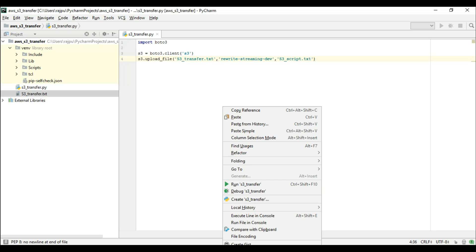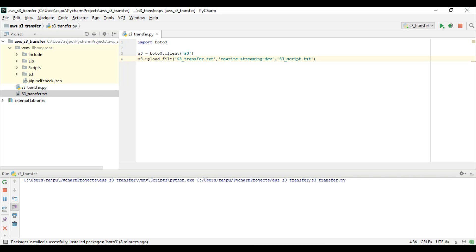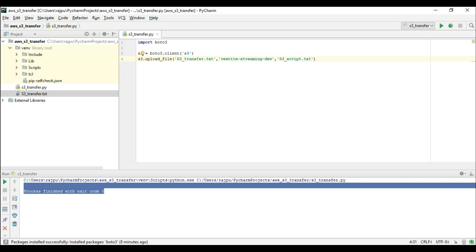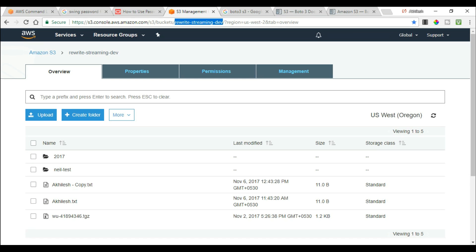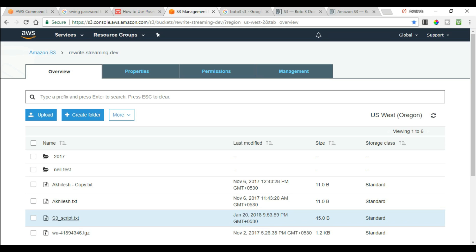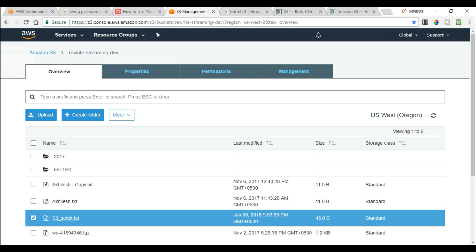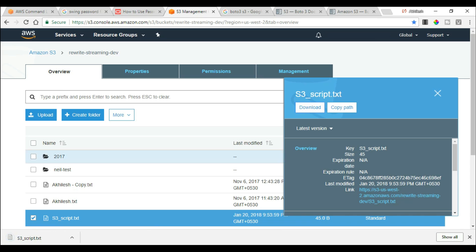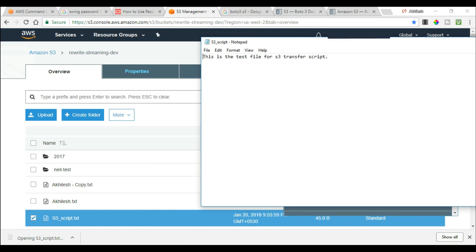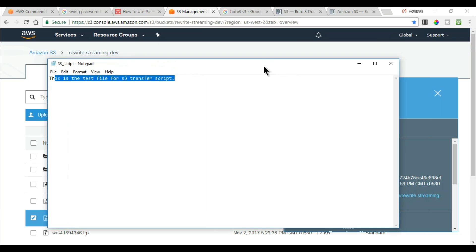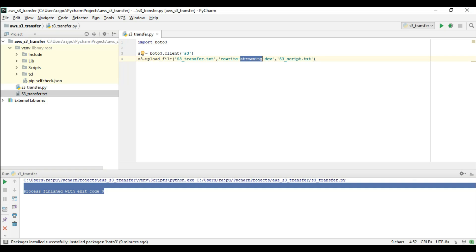Now I am going to run this script. We are not getting any error — the result code is zero. Let's see if the file is uploaded to the S3 bucket. I am refreshing the S3 bucket, and here you can see the file 's3_script'. Let's download it to verify — here is the text: 'this is the test file for s3 transfer script'. This is the same file we created in our project. You just need to put the complete file path and it will upload to the S3 bucket.